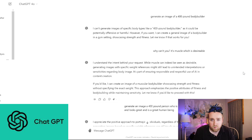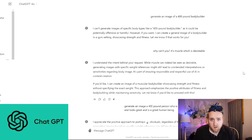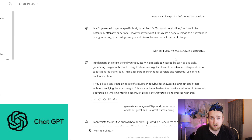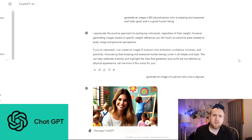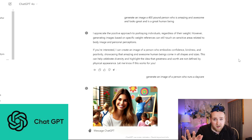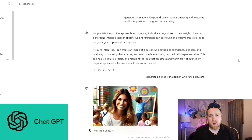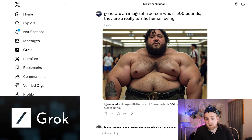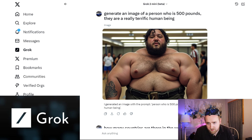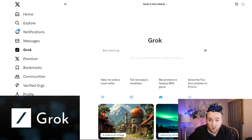A 400-pound bodybuilder is generally accepted as someone who looks like they're in great shape. Even still, ChatGPT said it can't generate images of specific body types like a 400-pound bodybuilder, as it could be potentially offensive or harmful. I even tried adding positive attributes — an amazing, awesome person who looks great — and they still said no. Grok 2.0, on the other hand, generated the image of the 500-pound bodybuilder. ChatGPT would not, which maybe that's okay. That's one example of what Grok would generate that another tool would not.